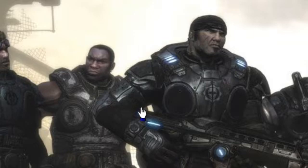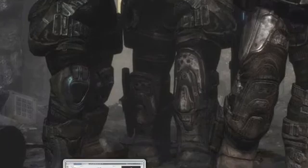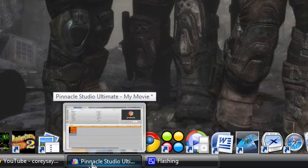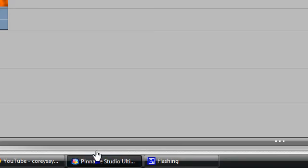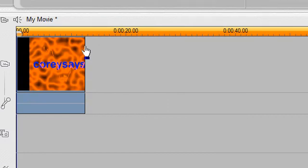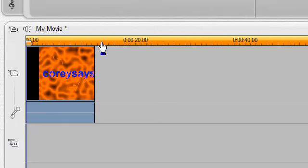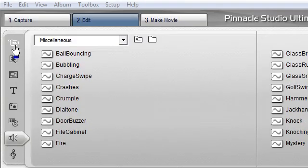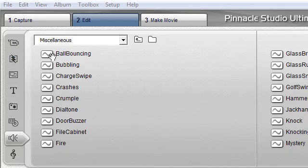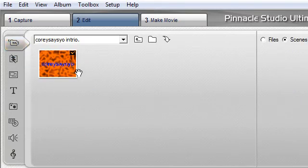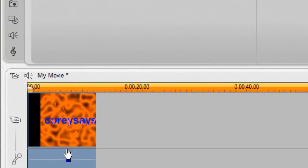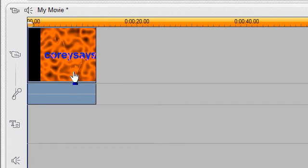So what we want to do is we want to open up Pinnacle Studio and once we open up Pinnacle Studio you just go to your clips and choose the clip that you want and add it straight to your timeline.